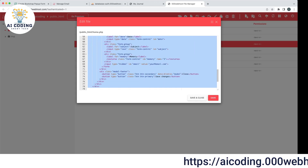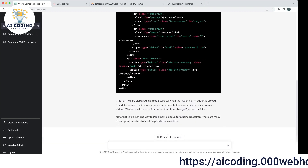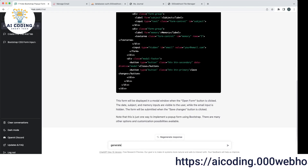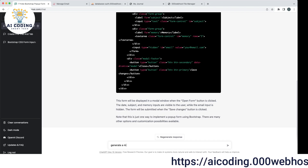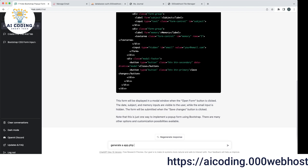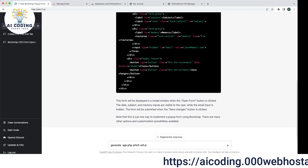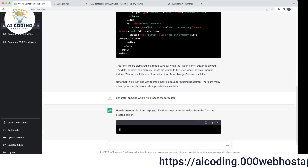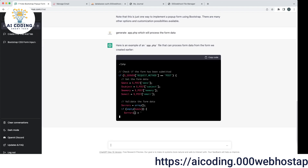The form is sending data to — let's say — app.php, which will process the form data. It checks the POST, checks the date. It knows. Email is also checked.